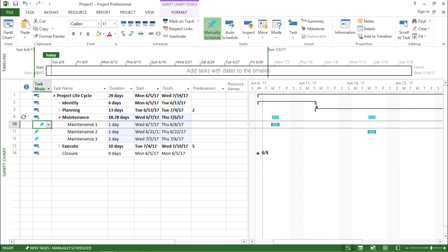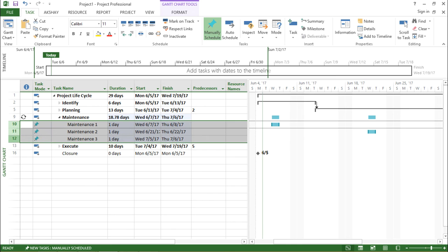So how do I make it? I will select all three and I will make them auto schedule. So now these have been auto scheduled.